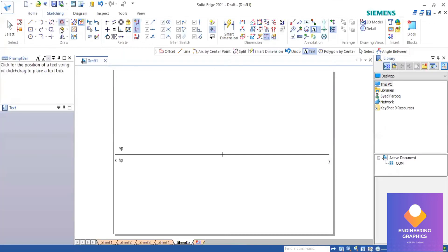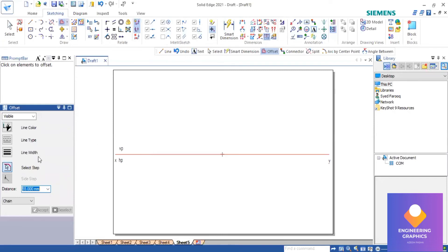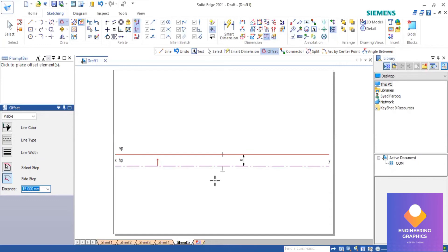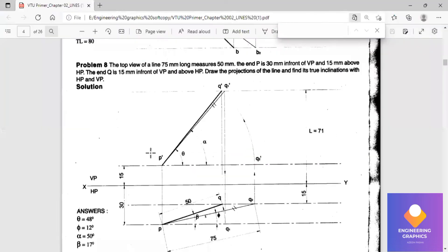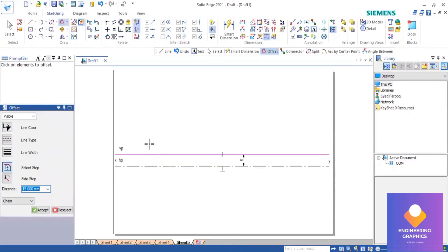First, we draw the reference (XY) line. Now using the offset command, we will be drawing the locus lines — 15mm above and 30mm below the XY line.